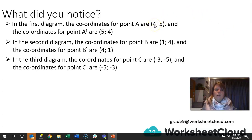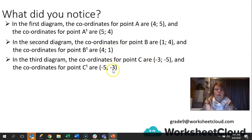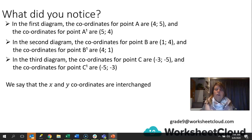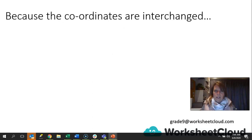Where it was x, it now becomes y, and the y value now becomes the x value. Look at point B — the x value is now the y value and the y value is now the x value. Same for point C — the x value became the y value and the y value became the x value. So we can say that the x and y coordinates are interchanged when you reflect a point across the y equals x line. That only happens when reflecting across y equals x — the coordinates are interchanged.